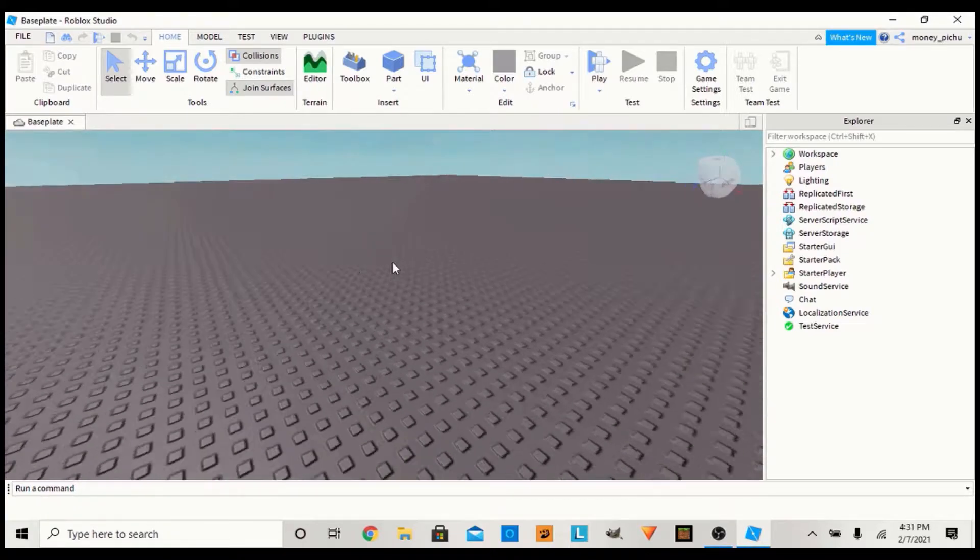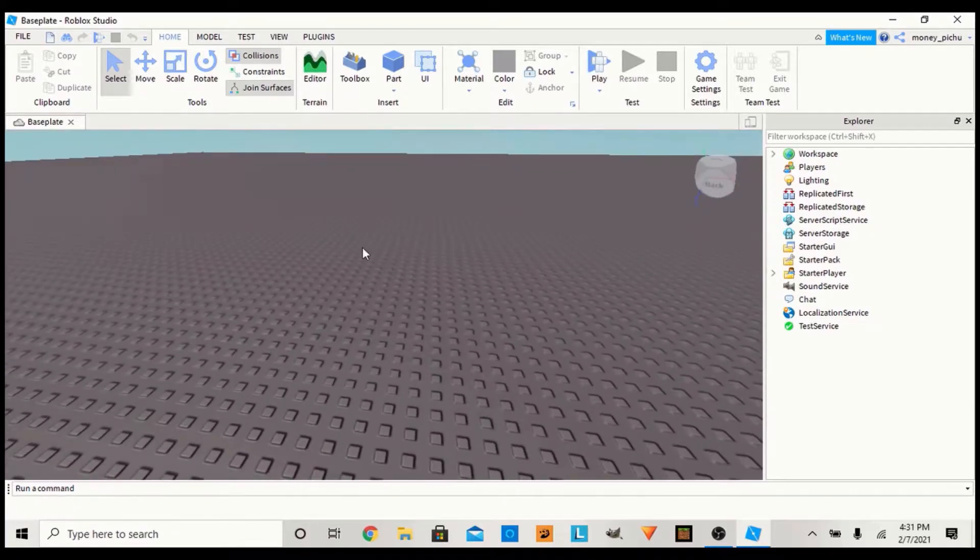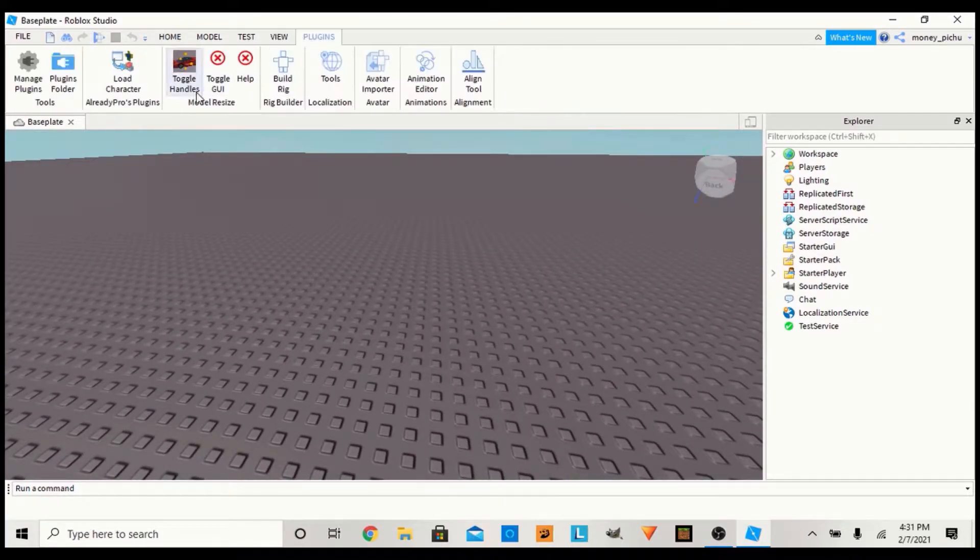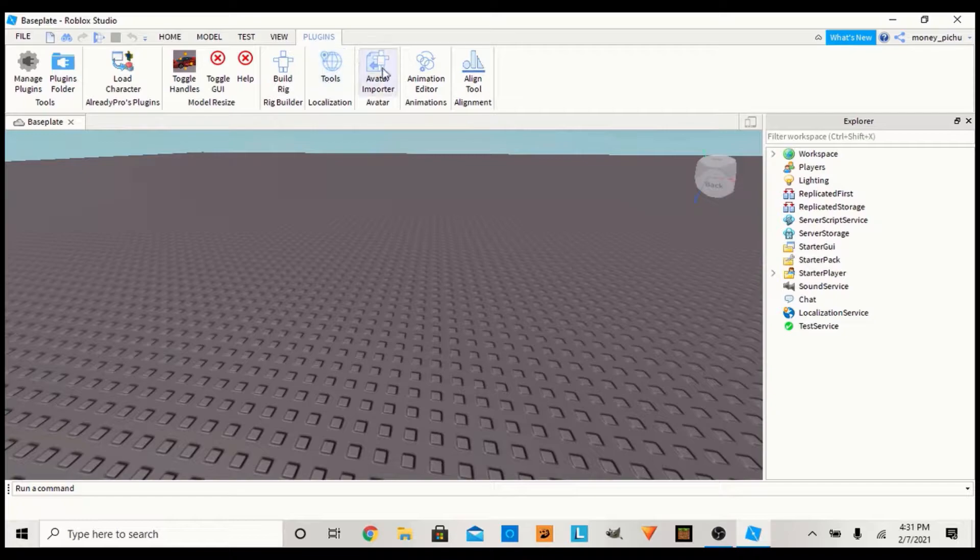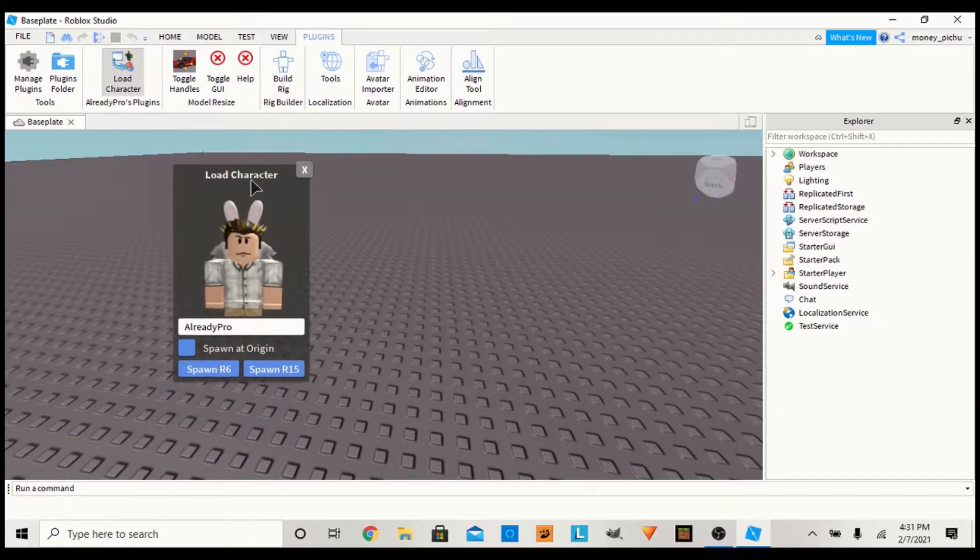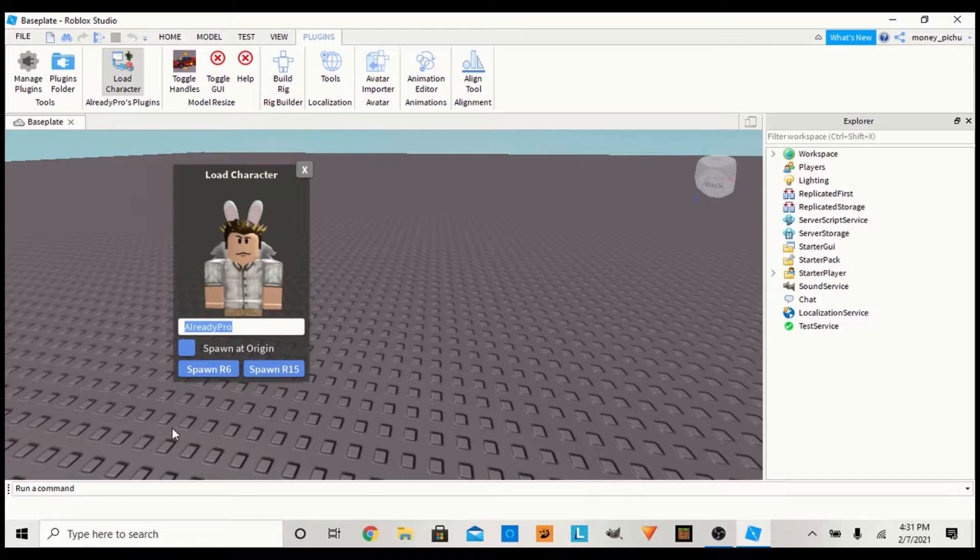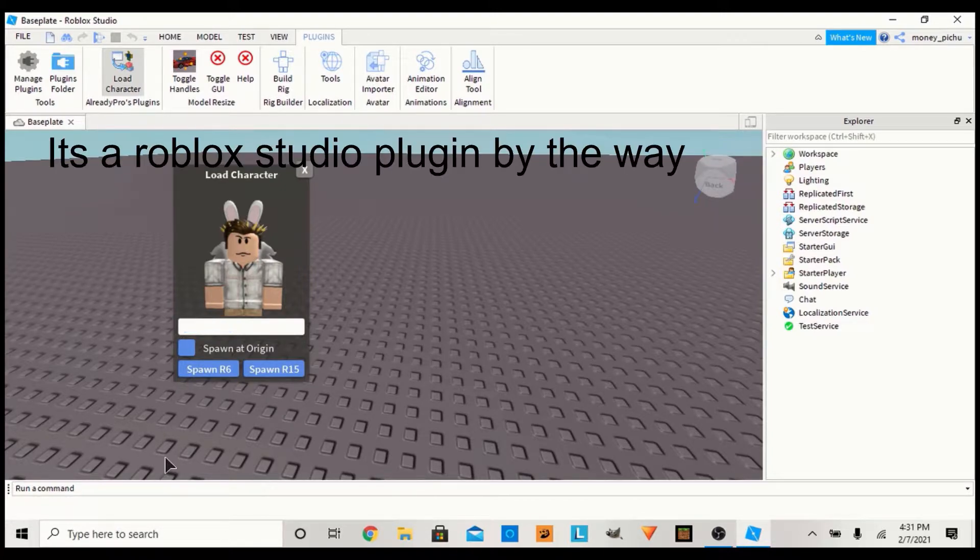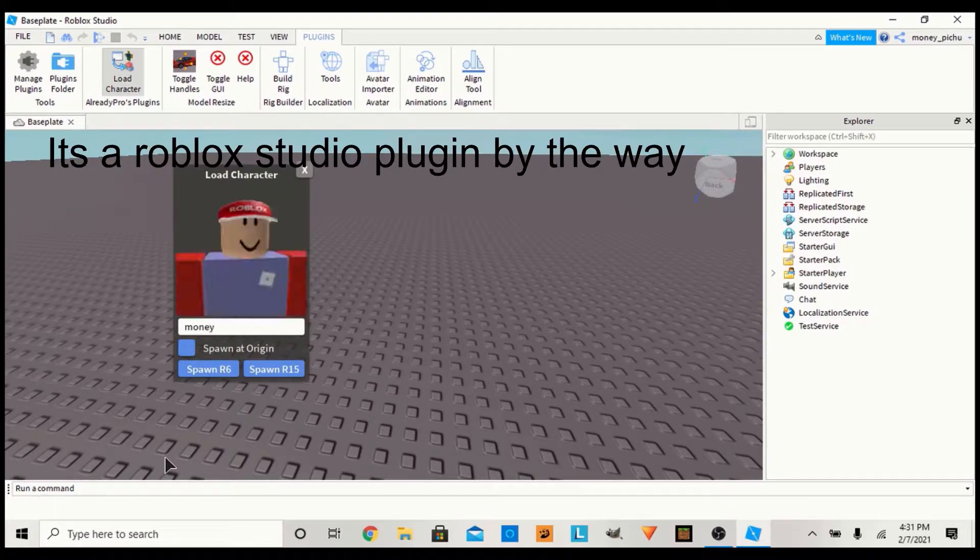What you want to do is load in your character, which I'm going to load using this. If you want this, I'll try to have it in the description. I'm just going to load in my character for reference.